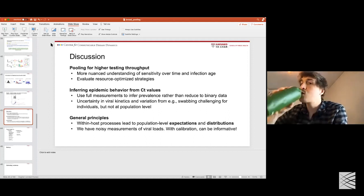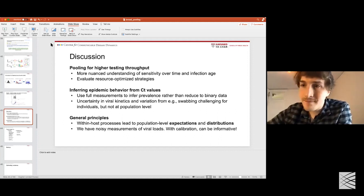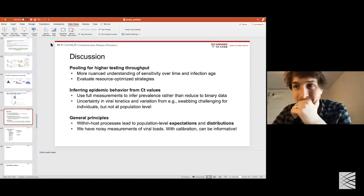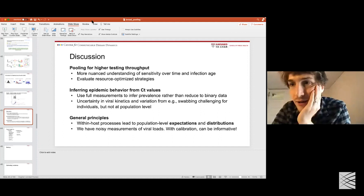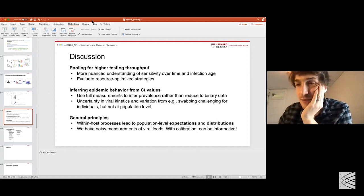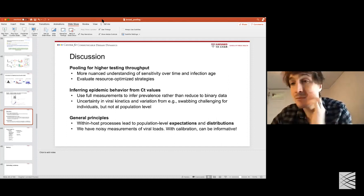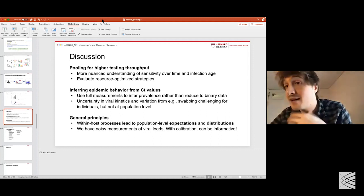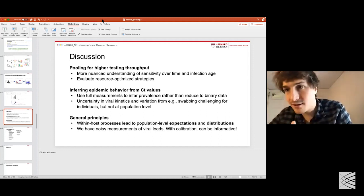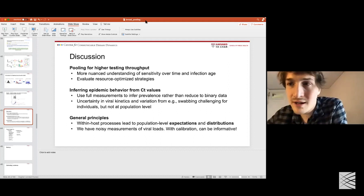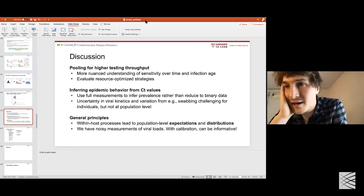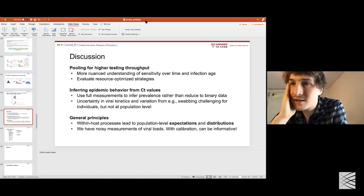If you're biased in terms of which samples you collect, that's a problem regardless. This method works best for truly random cross-sectional samples like those done in the UK. For data based on people coming in to get tested after getting sick, their viral loads are biased toward certain points in their infection course. Colleagues at the London School of Hygiene and Tropical Medicine are trying to account for those ideas in current surveillance methods. This can be addressed by multiplying in an observation delay distribution, accounting for who gets sampled at what point in infection — it becomes a harder inference problem but remains feasible.